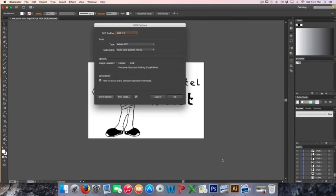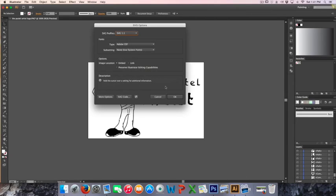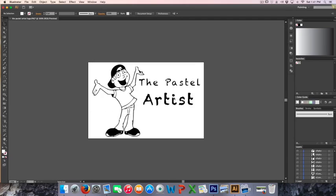Once you save that, you don't really have to do anything else — just leave everything default. It's going to be SVG version 1.1 or 1.0 depending on your version — just leave everything default. Make sure under Image Location that Embed is selected and not Linked. Make sure Embed is clicked, then just click OK, and once you do that you have your actual SVG created.